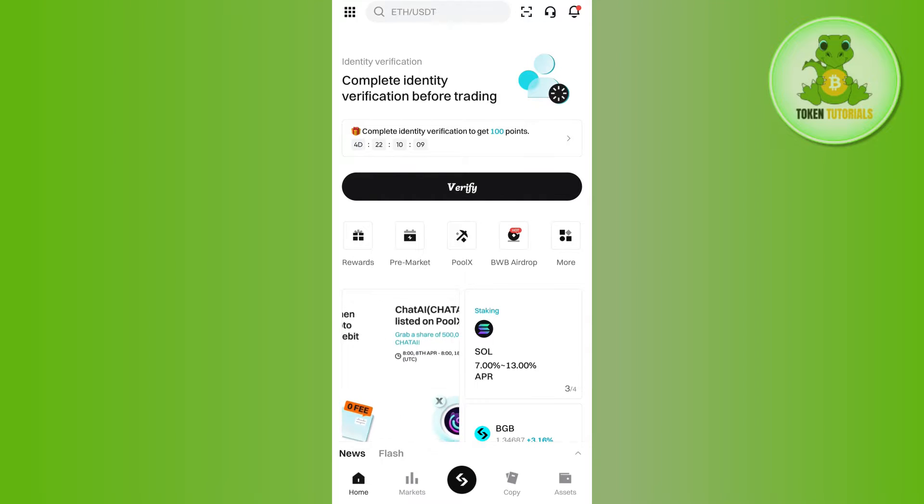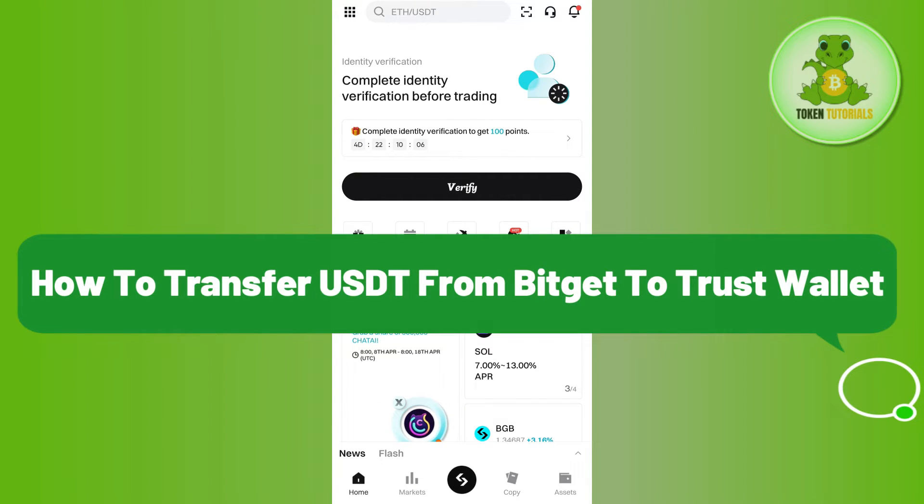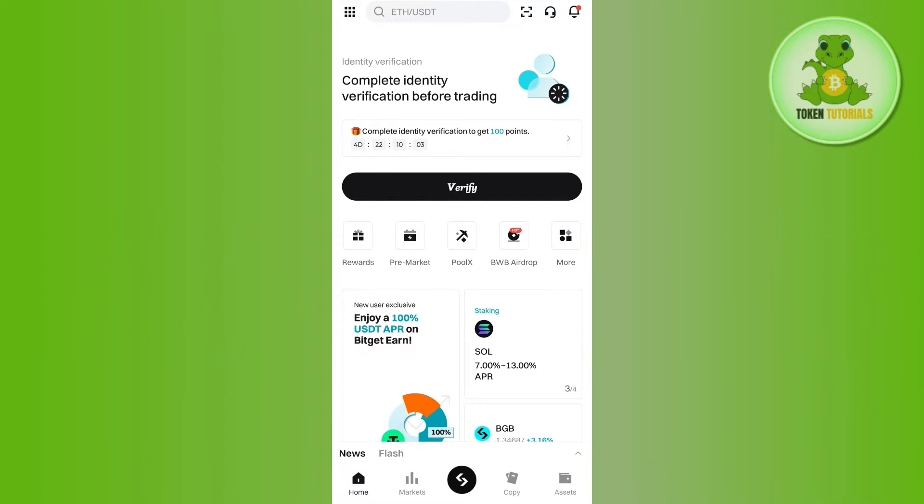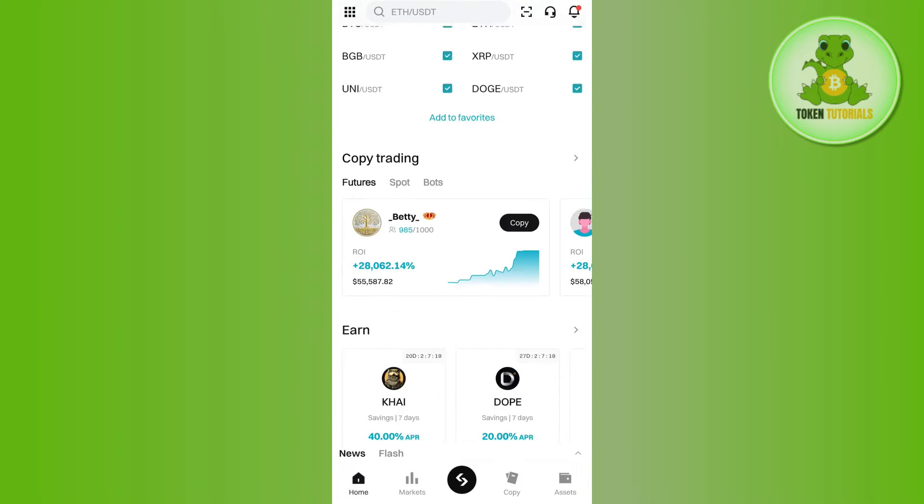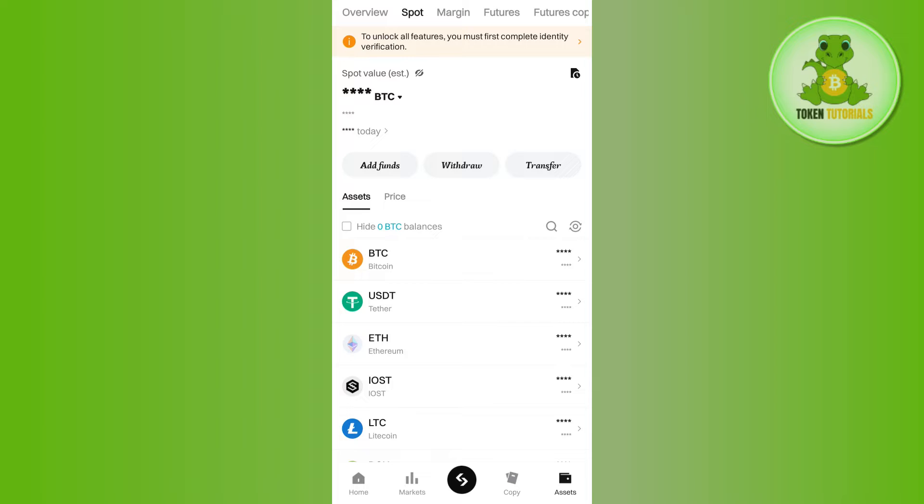Hello everyone, welcome back. In this video I will show you how to transfer USDT from BitGet to Trust Wallet. For that, you need to launch your BitGet mobile application and then tap on Assets in the bottom right corner of the screen.